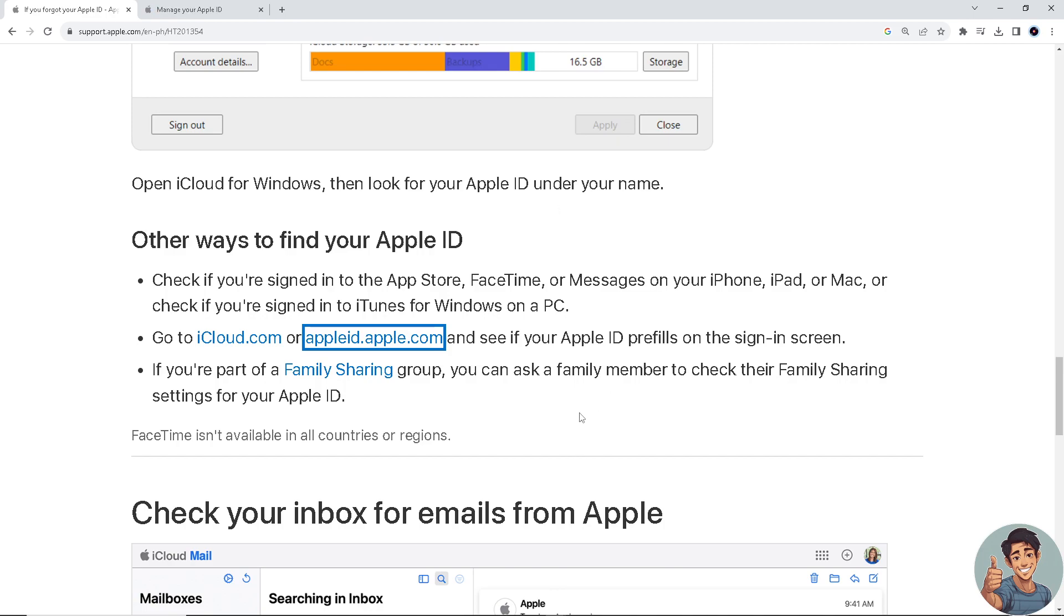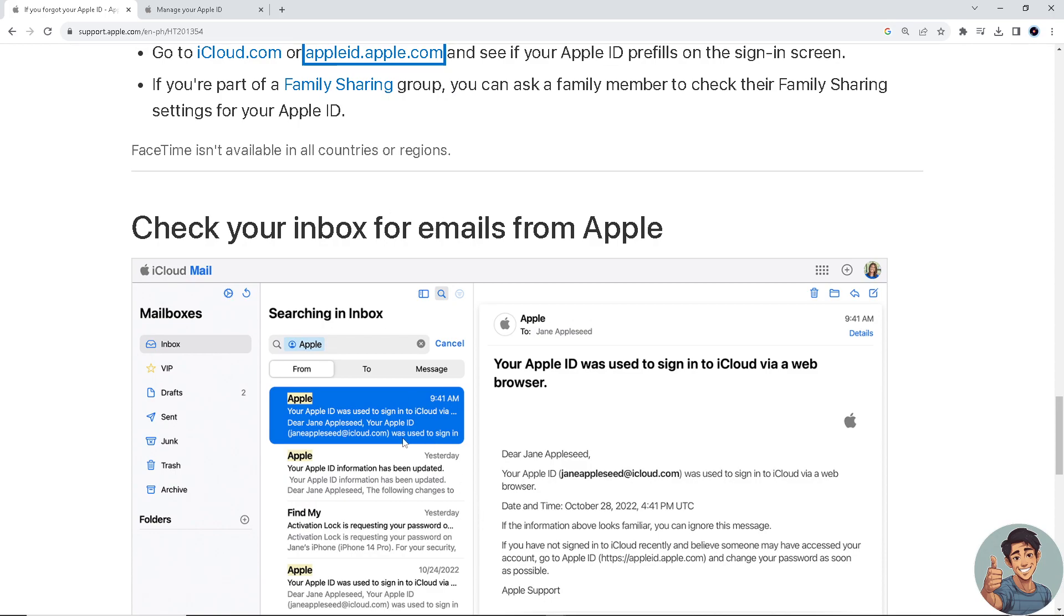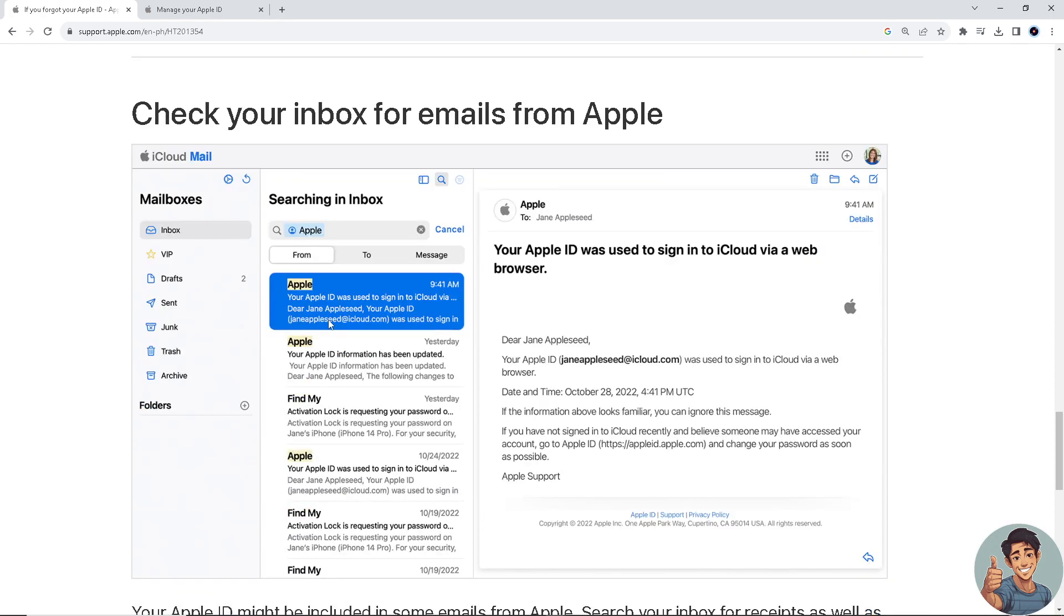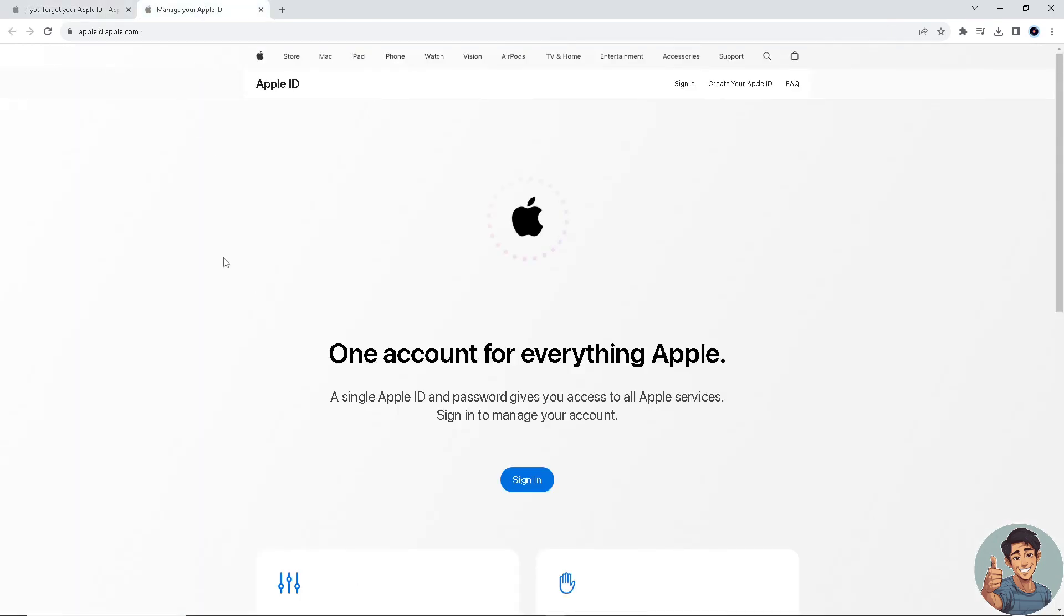And if you're part of the Family Sharing group, you can ask a family member to check their Family Sharing settings for your Apple ID. Also, you can check your inbox for emails from Apple. Right here, these are some examples right here.